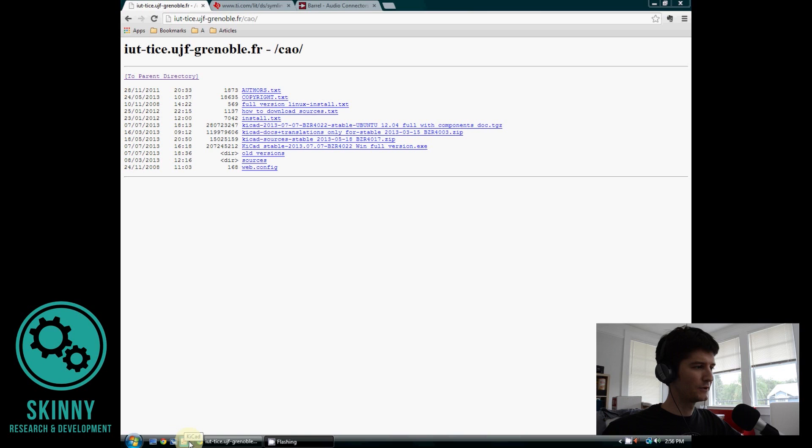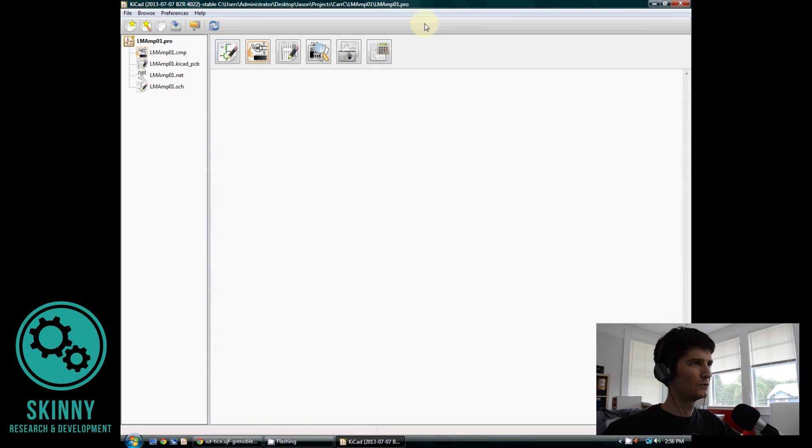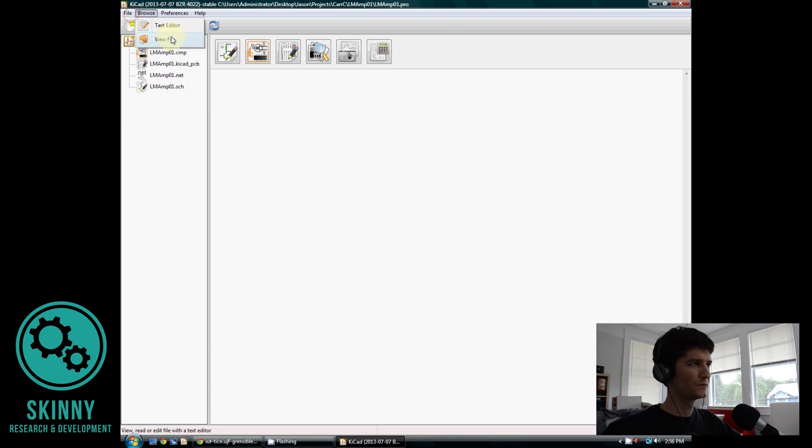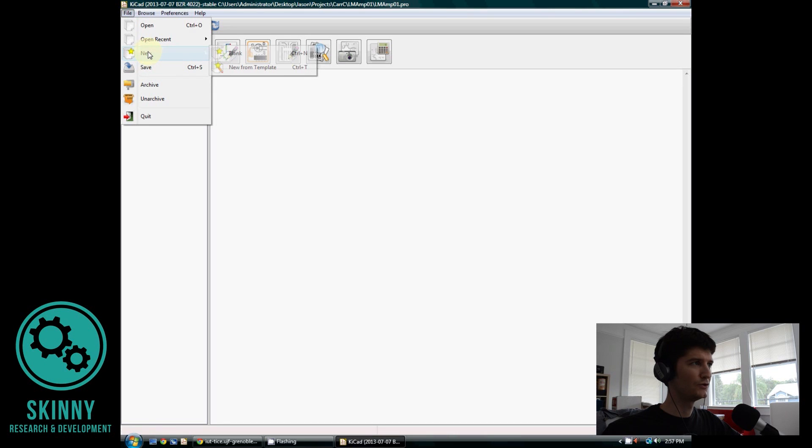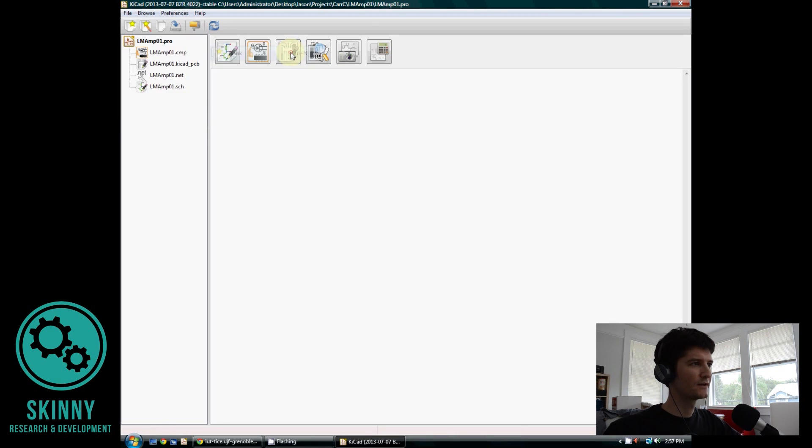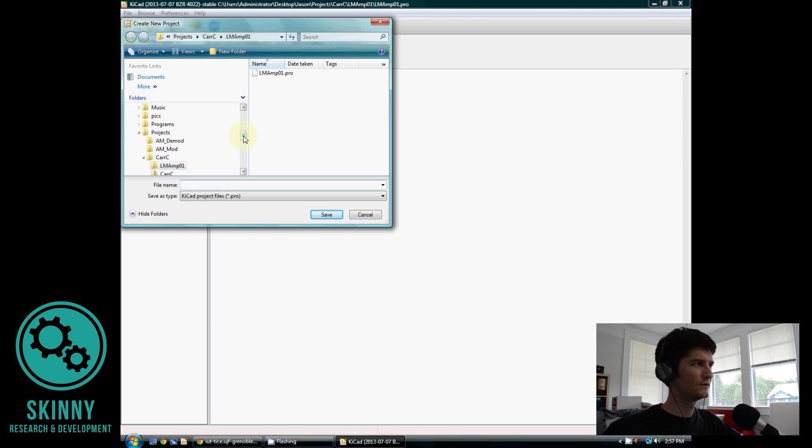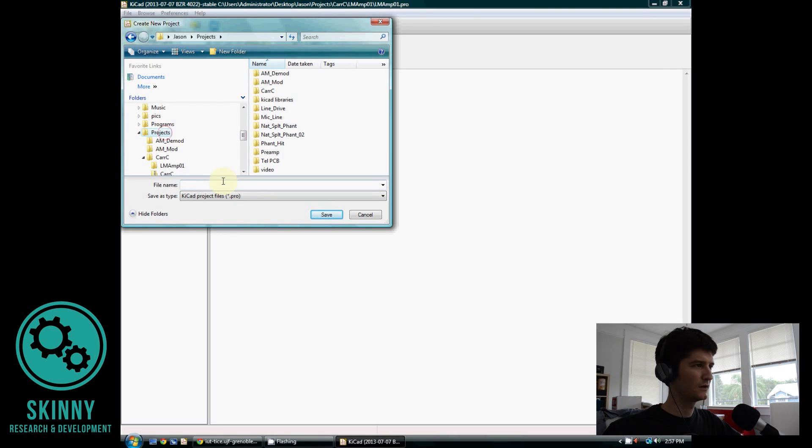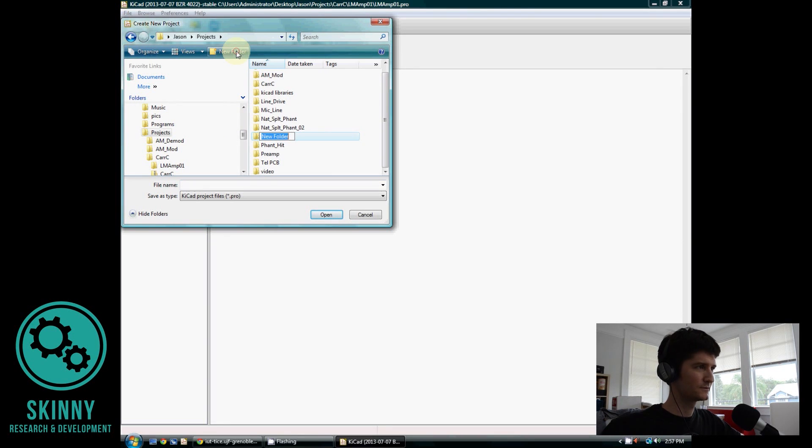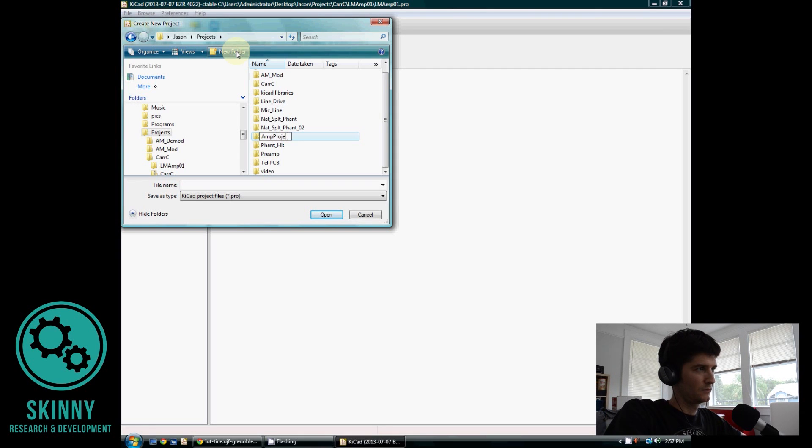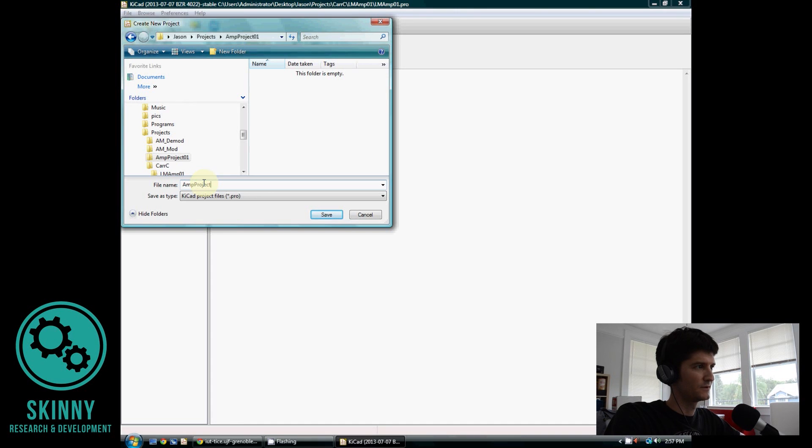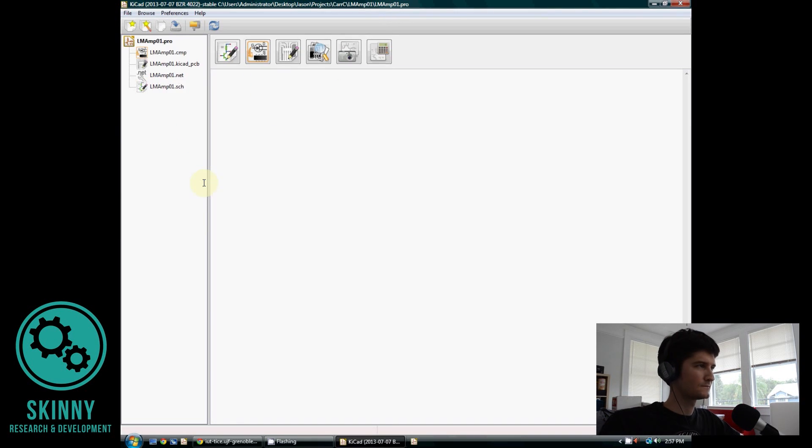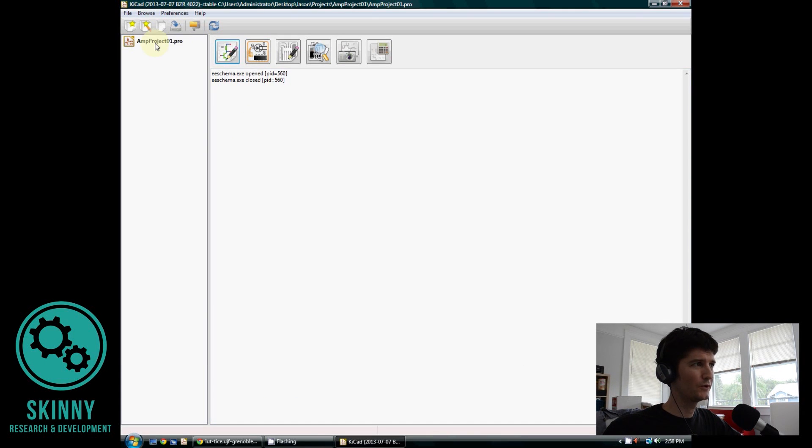So after you have downloaded KiCAD, go ahead and start it up and you will see a program that pops up that looks like this. The first thing we want to do is create a new project or a blank project. I'm going to create a folder, we'll call this amp-project, and I'm going to give this a similar name as the folder. After you create a project, you'll see your project in the upper left hand corner here.